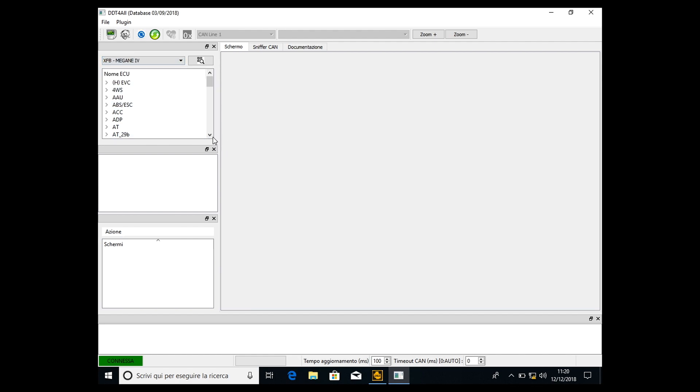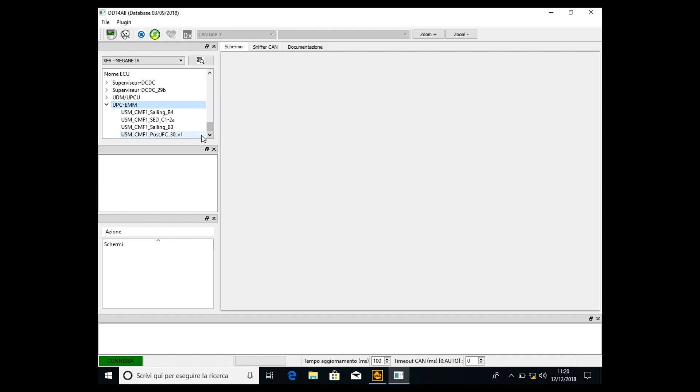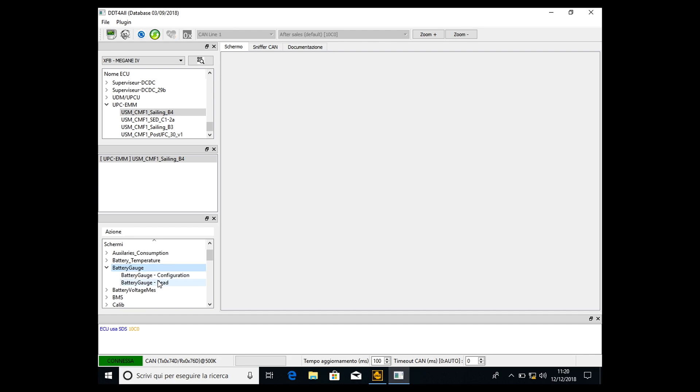Then we have to select the last one, which is UPC-EMM, then open the cluster, which is called USM-CMF1-CMV4, double click on it. Then once again, a subcluster called the same, double click. And then we have to open the battery gauge subcluster, double click. We'll open a submenu, and then select battery gauge, then battery gauge configuration, double click on it.